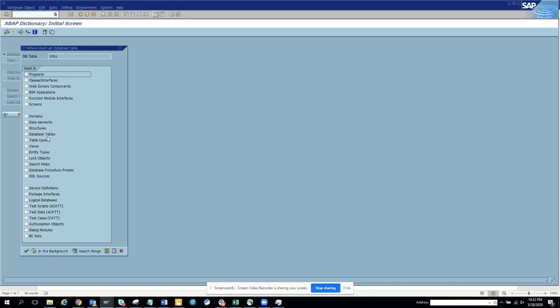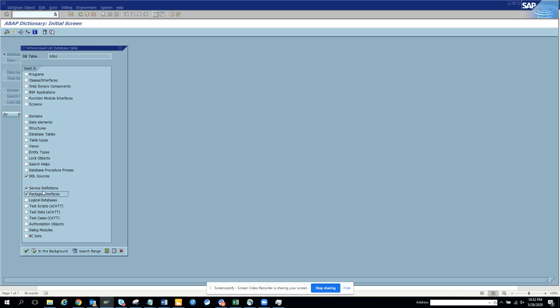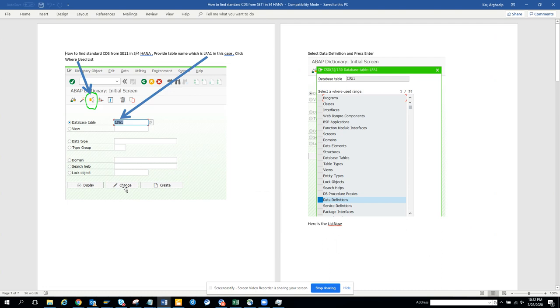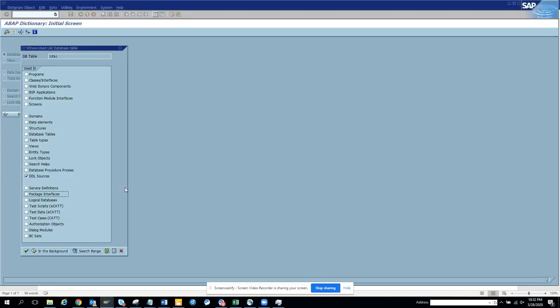Database table is there, database service definition is there, DDL source. Sometimes it's called data definition, sometimes it's called DDL source. We'll search with DDL source. It would be DDL source. Now here I'll press enter.